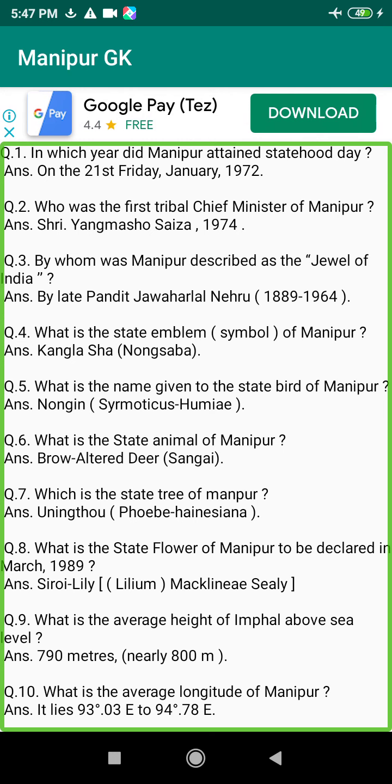Q111. Which type of government was introduced in Manipur? Answer: Advisory form of government.